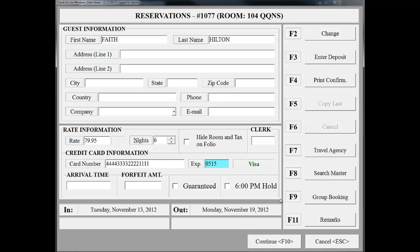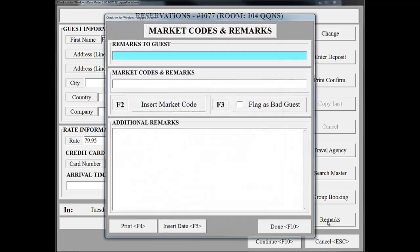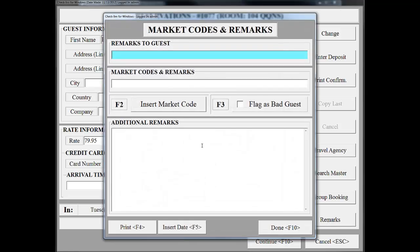One very important feature that we recommend using is the Remarks screen. Click Remarks in the bottom right corner. The Remarks to Guests field allows us a place to put in a brief remark to the customer that will print on their folio. For instance, if Faith Hilton mentions she's in town for a family reunion, we can type a small note to her here.